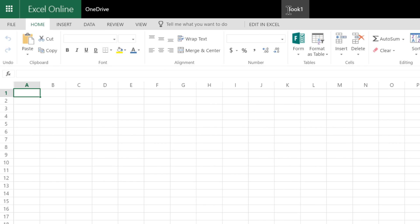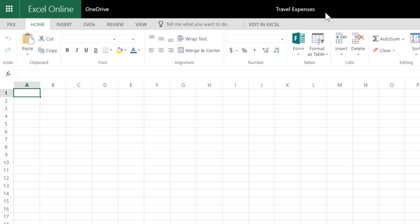Click here to give your document a name, and then click anywhere to save the name. When you're done, click OneDrive to return to the main page.